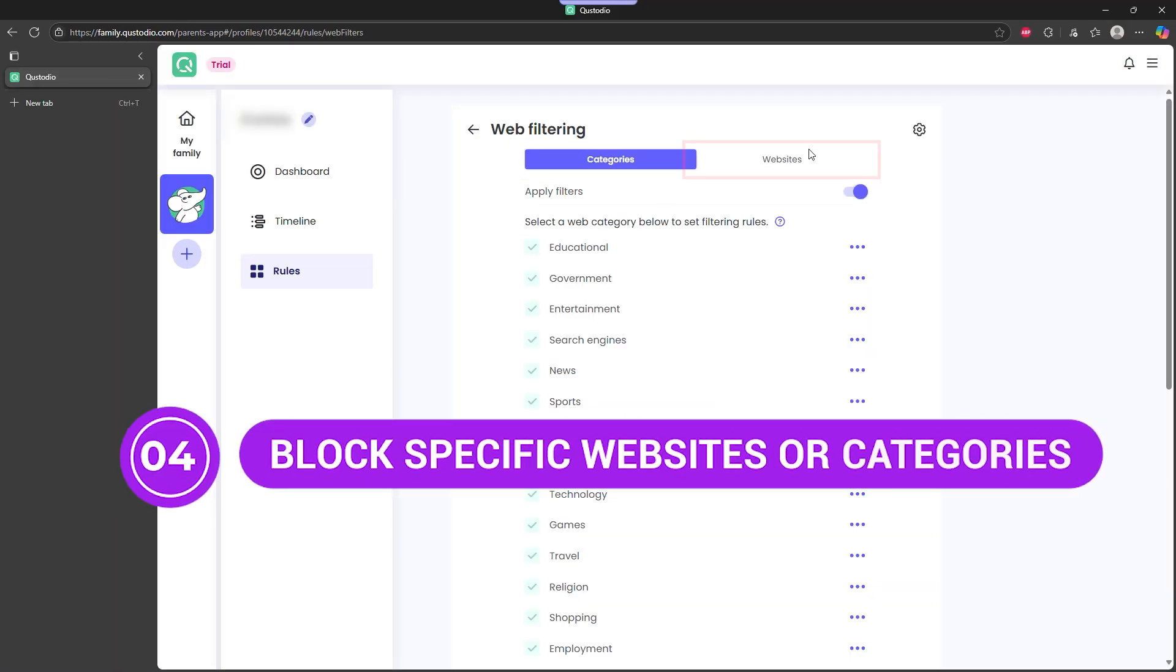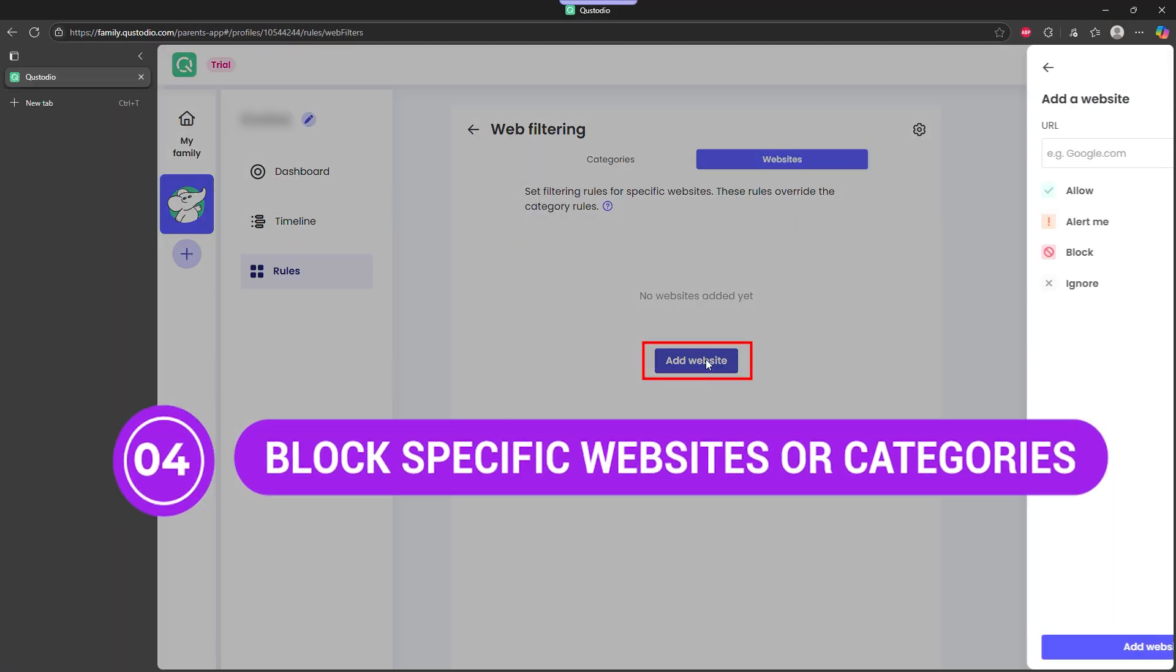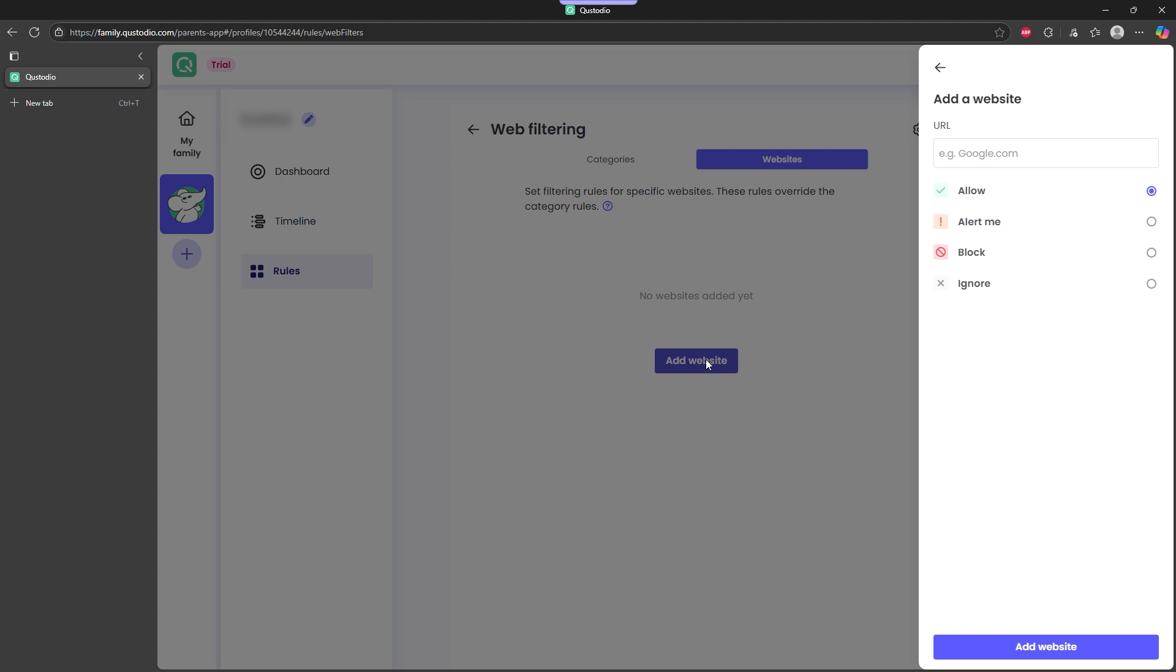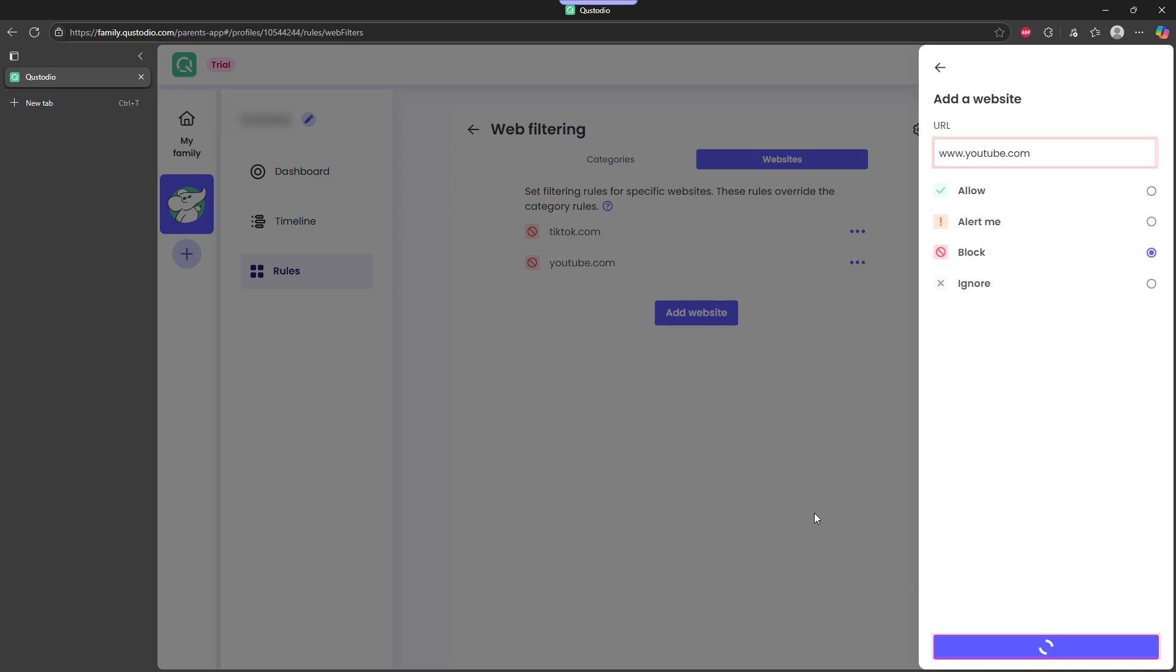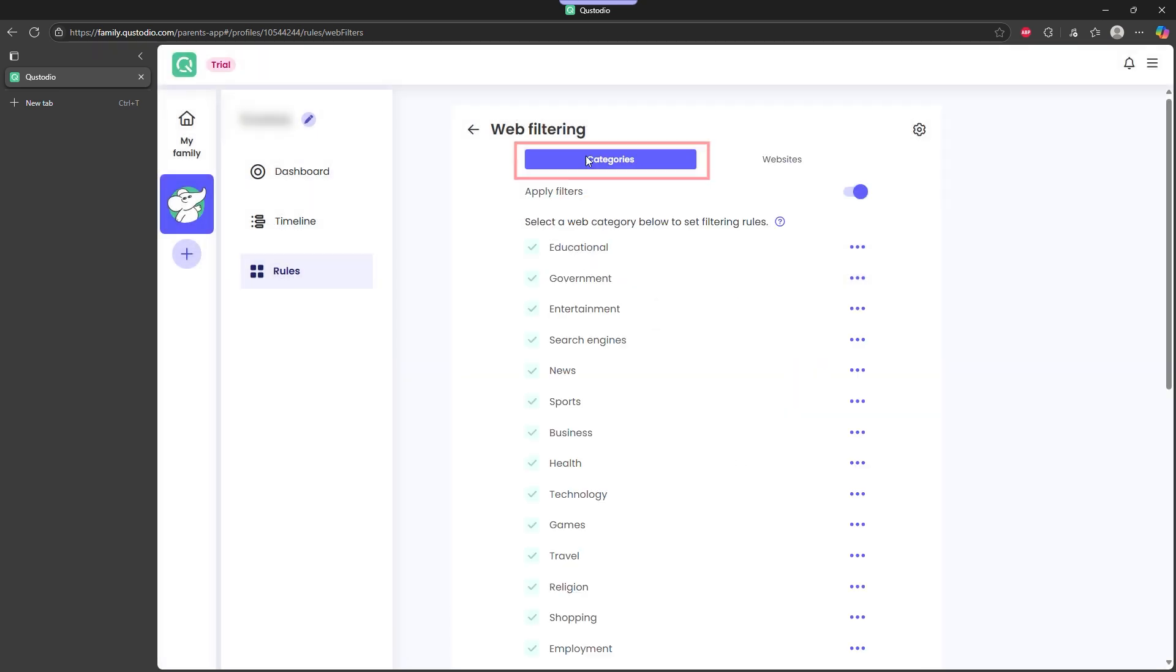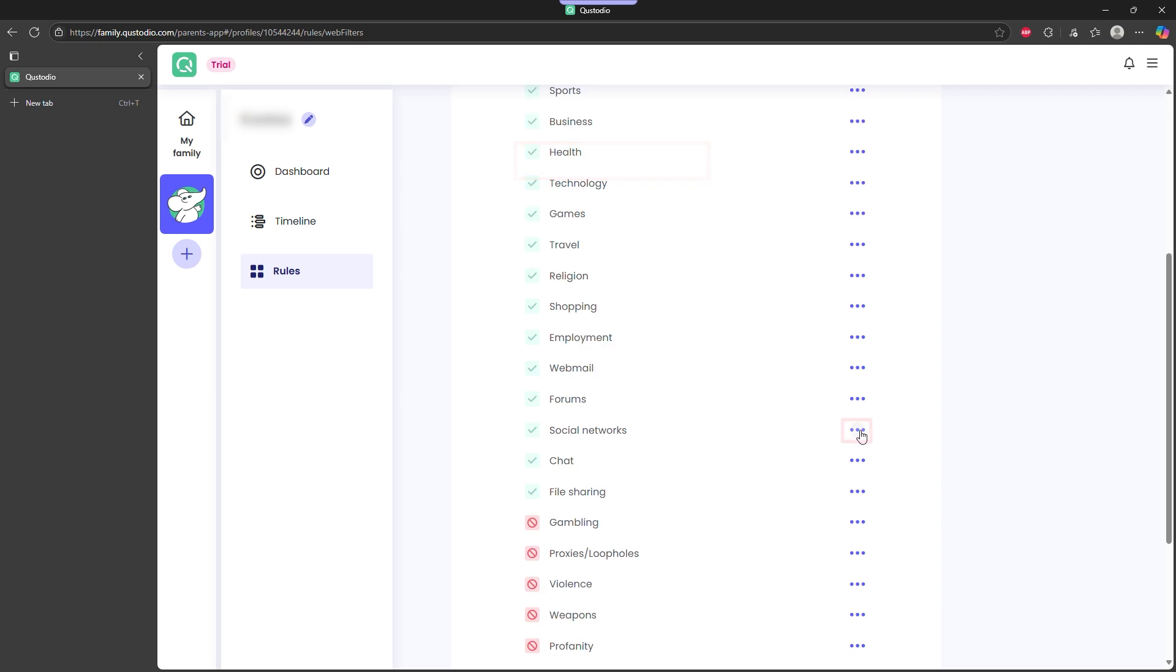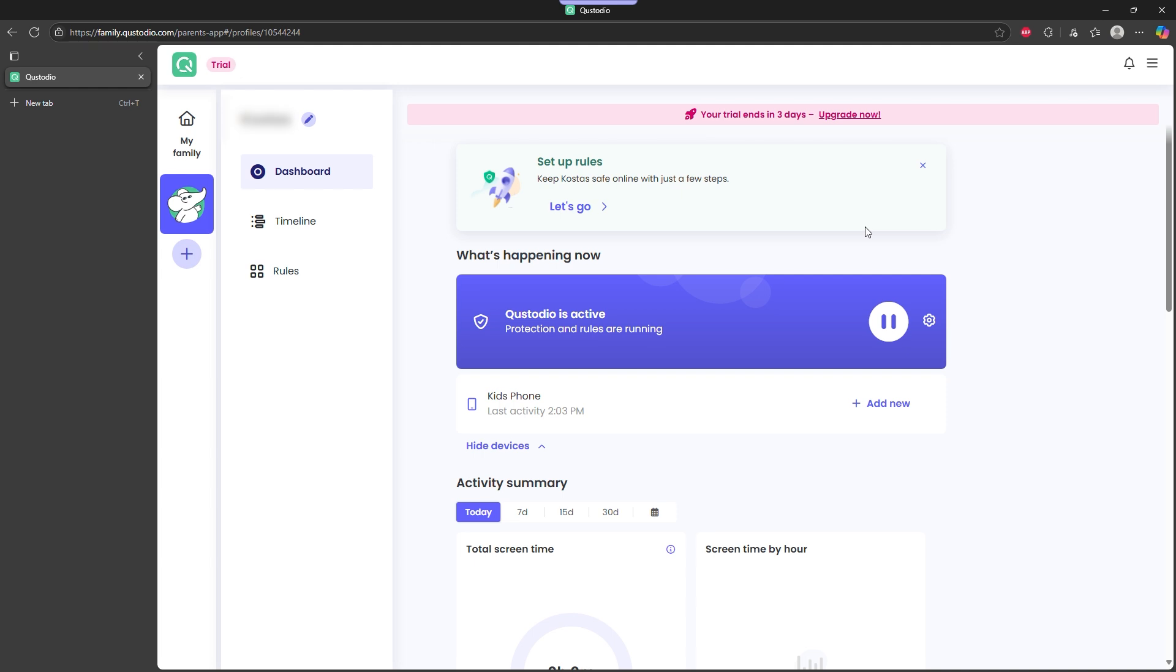Step 4: Block specific websites or categories. You can add specific URLs to block, like www.tiktok.com or www.youtube.com, or you can block entire categories, like streaming media, social networks, or explicit content. Custodio updates its categories automatically. So even if a site changes domains, it's still covered. No need to hunt down every variation manually.